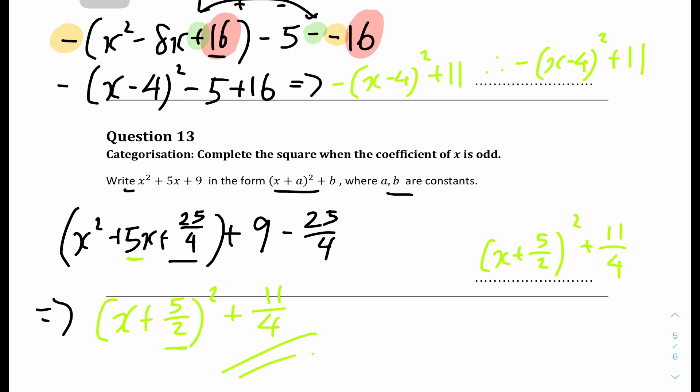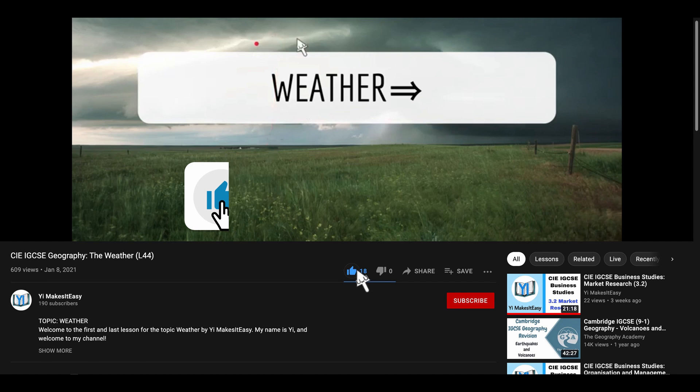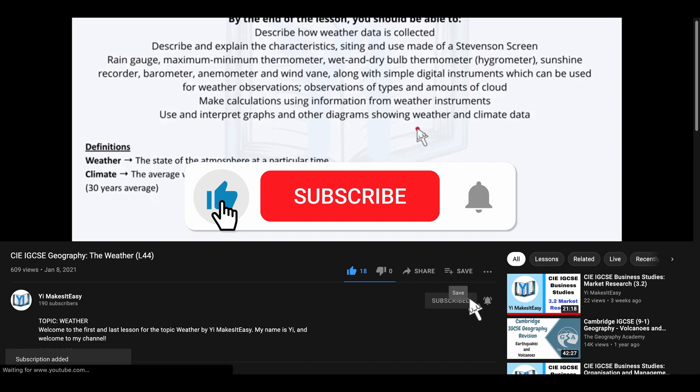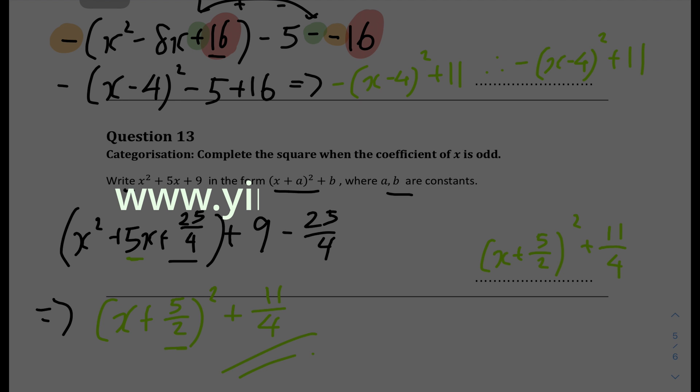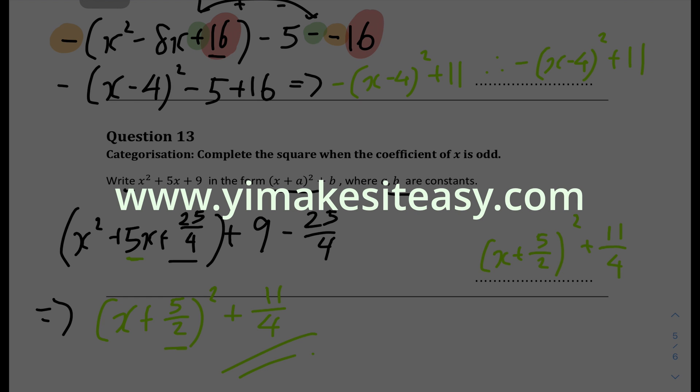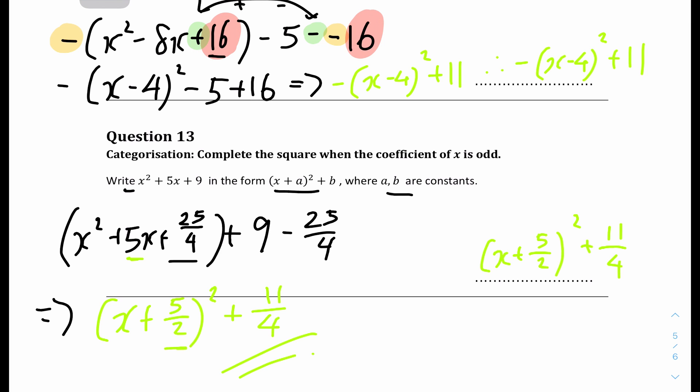And that's it for this questions-only video for completing the square, where I covered all the different question types possible. I hope you all find it useful and helpful. If you did, please leave a like and subscribe, and ring the notification bell. Leave any comments, requests, or feedback in the comment section. Check out my Instagram in the description and my website for all resources and lesson slides at www.eemuseeasy.com. I'll see you all in the next video on rules and examples for quadratic expressions and equations. Stay safe and happy learning!